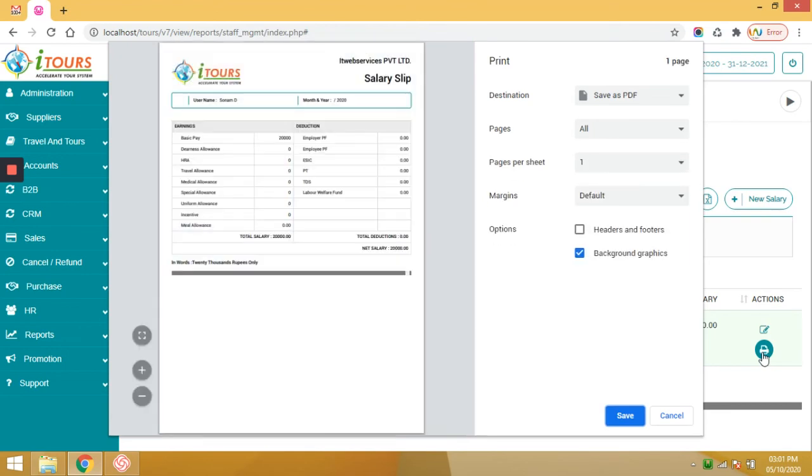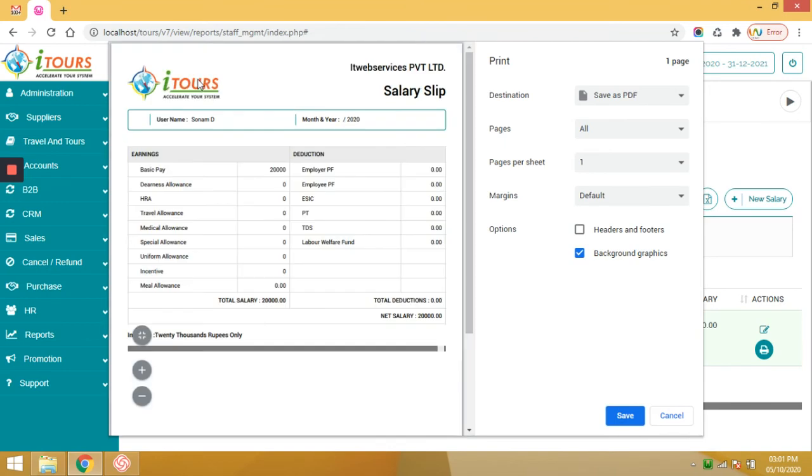In the salary slip, the logo will be changed. User name, month and year, earning details, deduction details, net salary details. You can save and share with users.